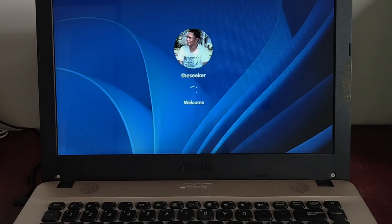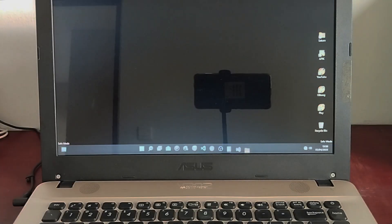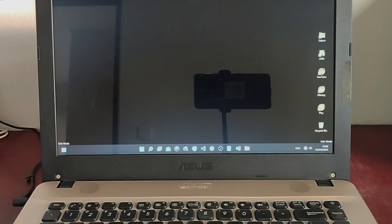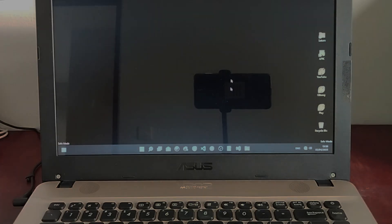Once your PC successfully restarts, you should be brought to the Safe Mode of your choice. Alright, I hope you find this tutorial useful, and thank you for watching.